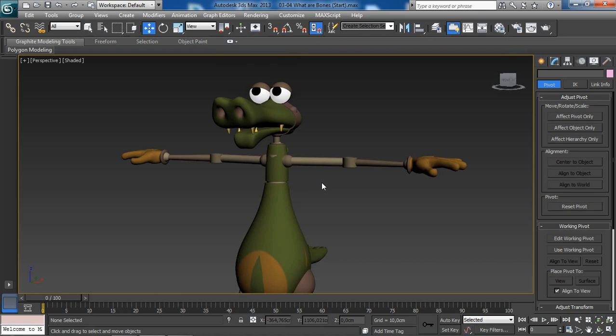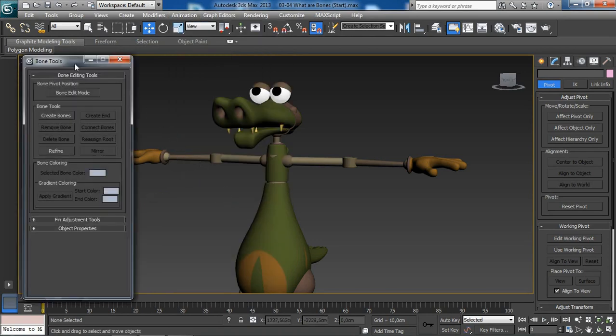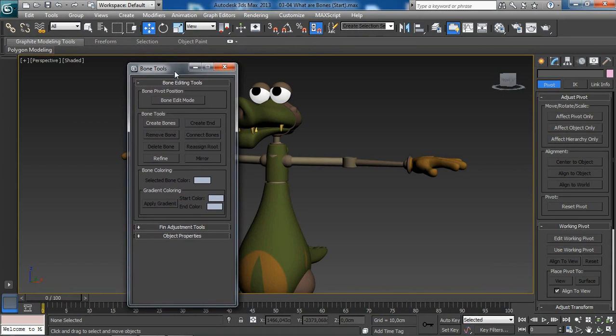Let's see how bones work in 3DS Max. We can access the bone tools from the Animation menu — here are the bone tools. A new dialog box will appear. This is going to be your best friend when working with bones; you can do a lot of cool things with this dialog box when creating bone objects.